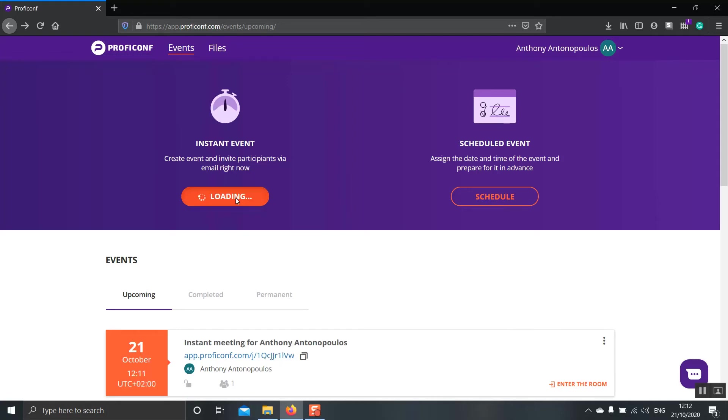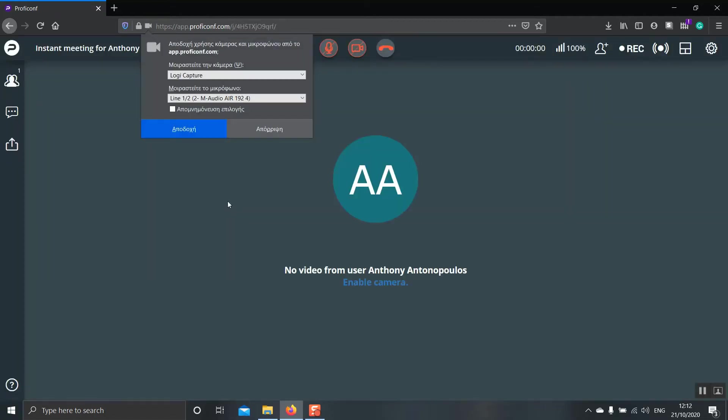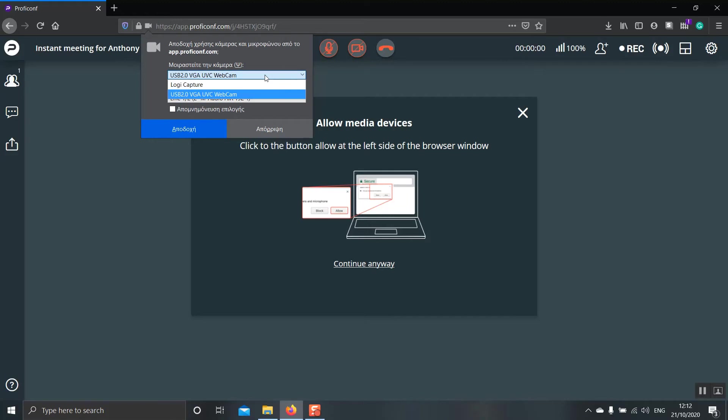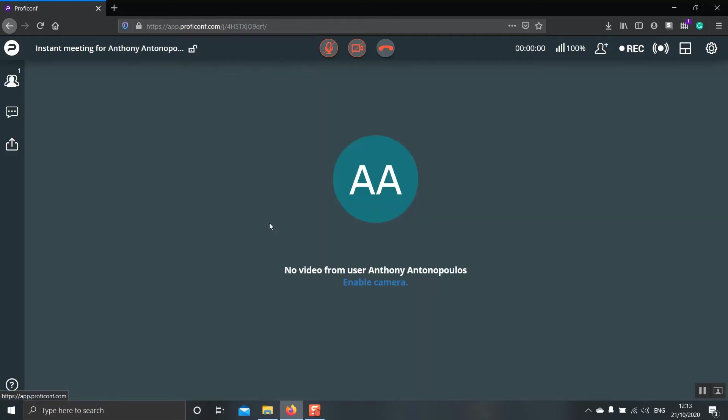As you can see, by clicking start event, there are no other options that we are asked to choose. We are directly headed into the main room. Automatically, ProfiConf will ask you whether you would like to use your camera or your microphone. Over here from these drop down menus, you can choose which webcam or microphone you want to use if you have multiple devices. When you are ready, you click the blue button. Now, because I am recording this video, I can't actually use my camera. But normally, you would be able to see yourself over here.